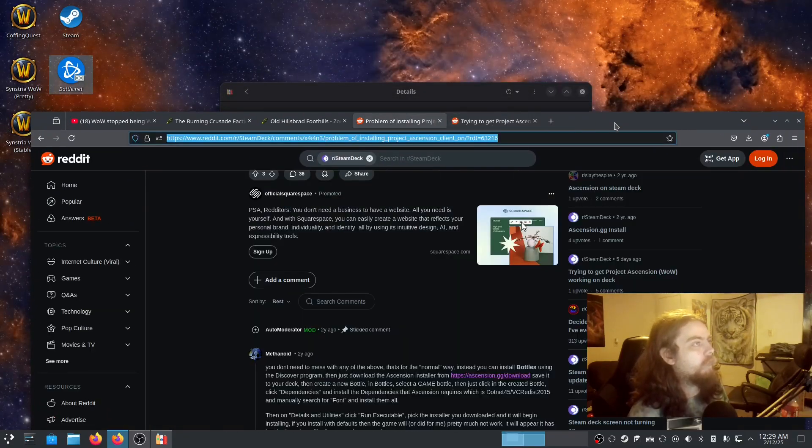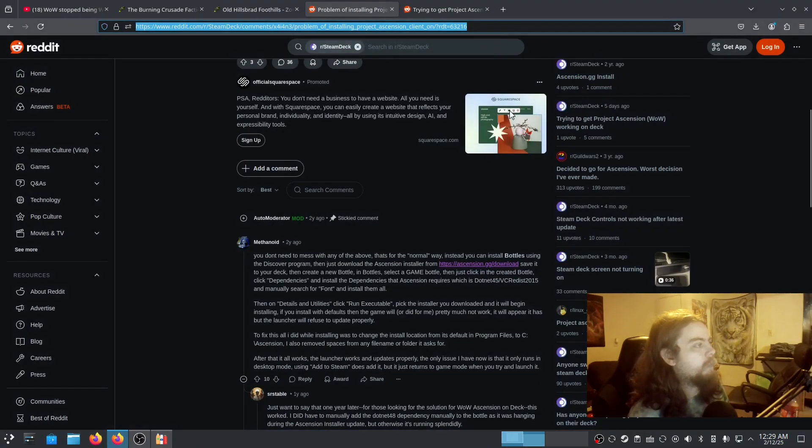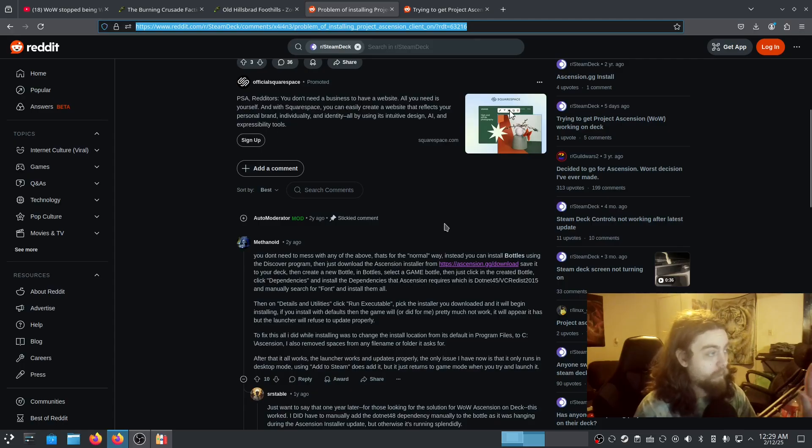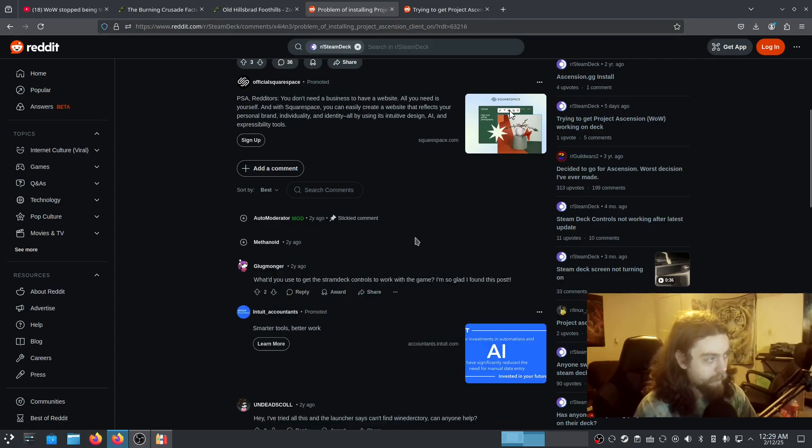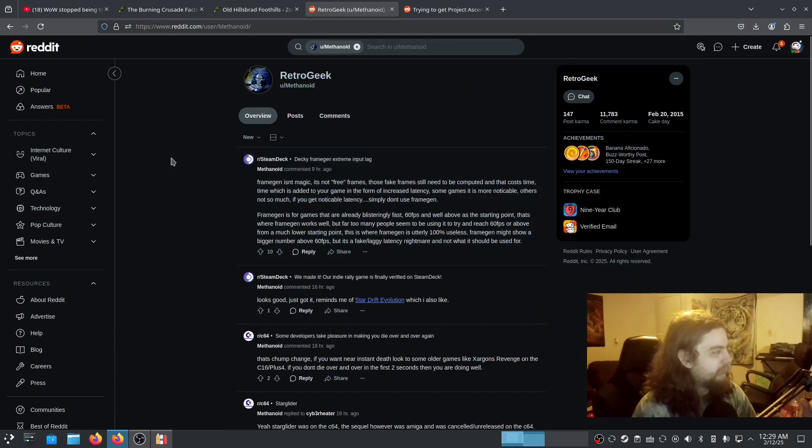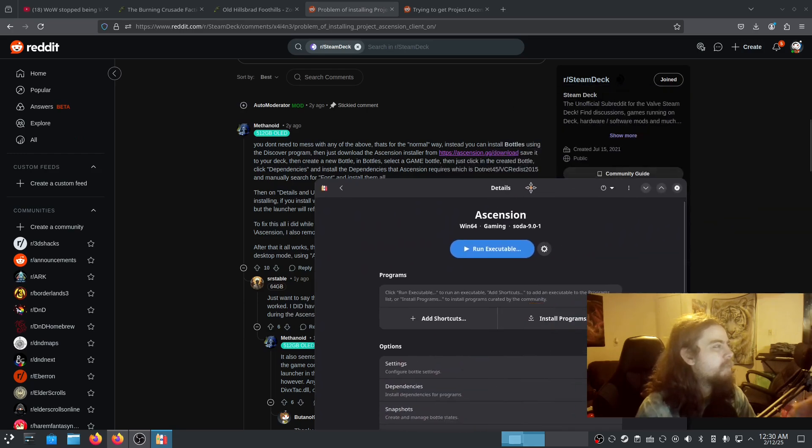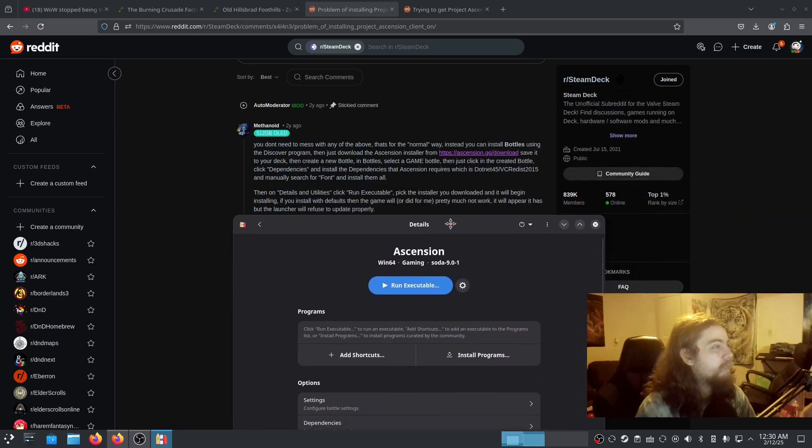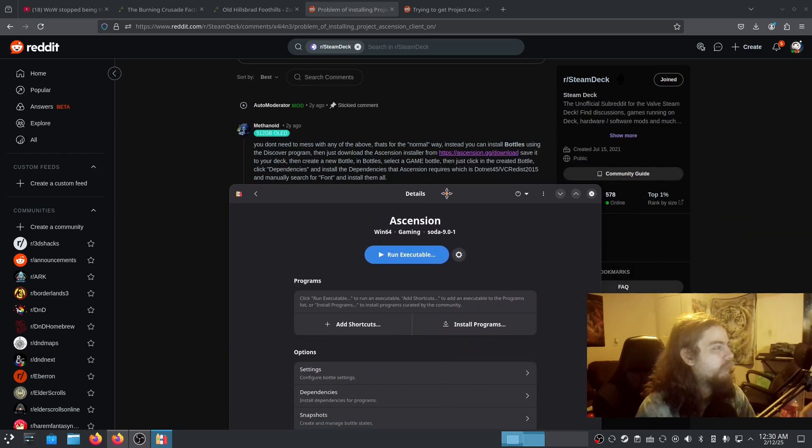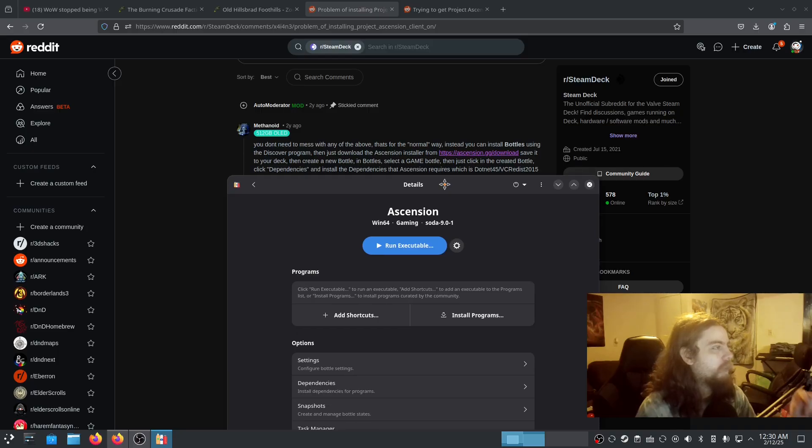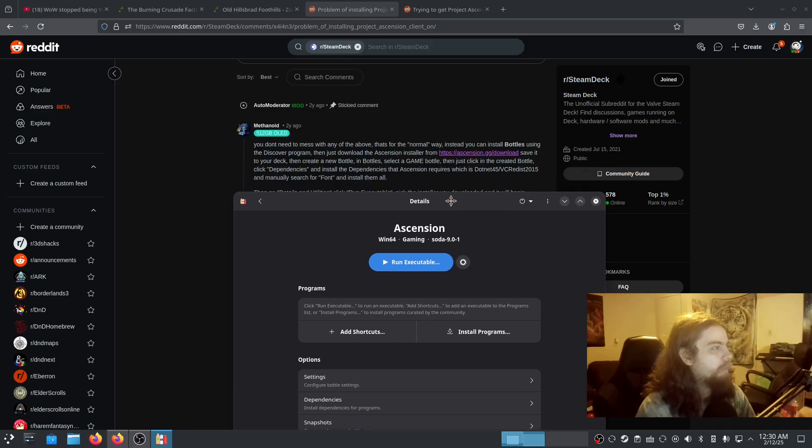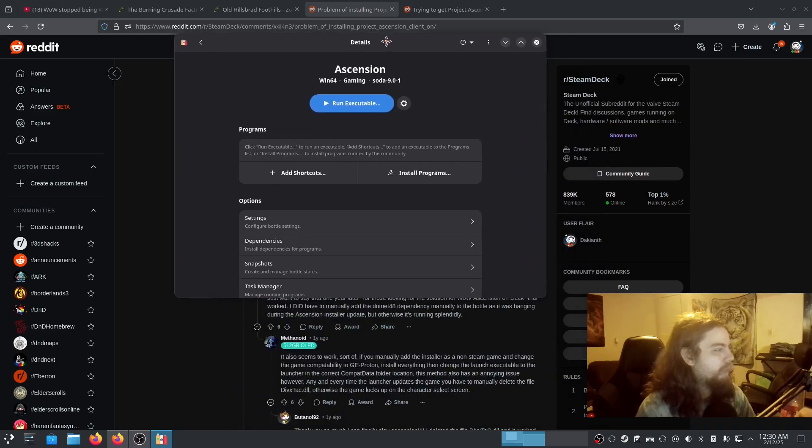Next, we're gonna look at this right here. So, we're gonna look at a post I found on Reddit that basically just has a step-by-step guide. Download, save it to your deck, create a new bottle. In bottle, select game. Then click on the created bottle, and click dependencies.